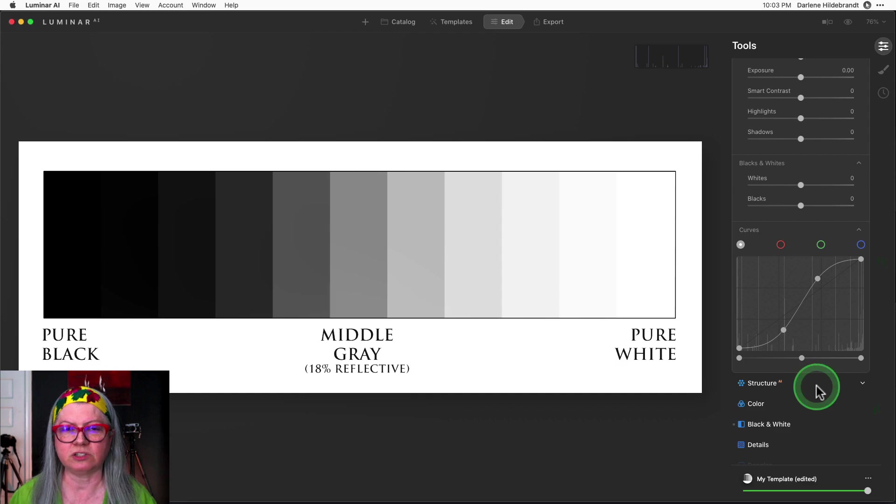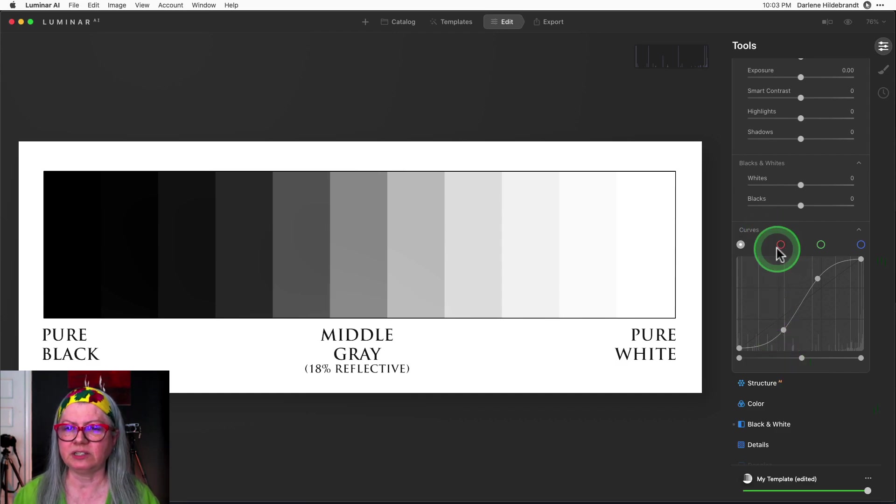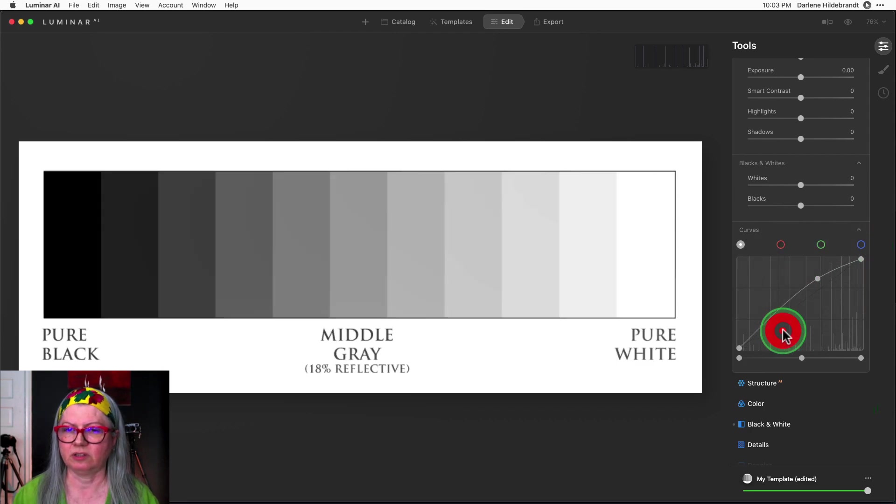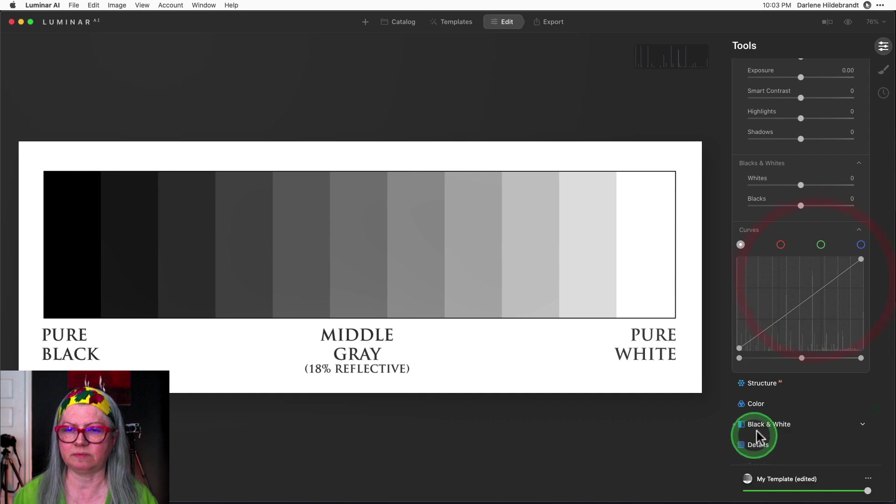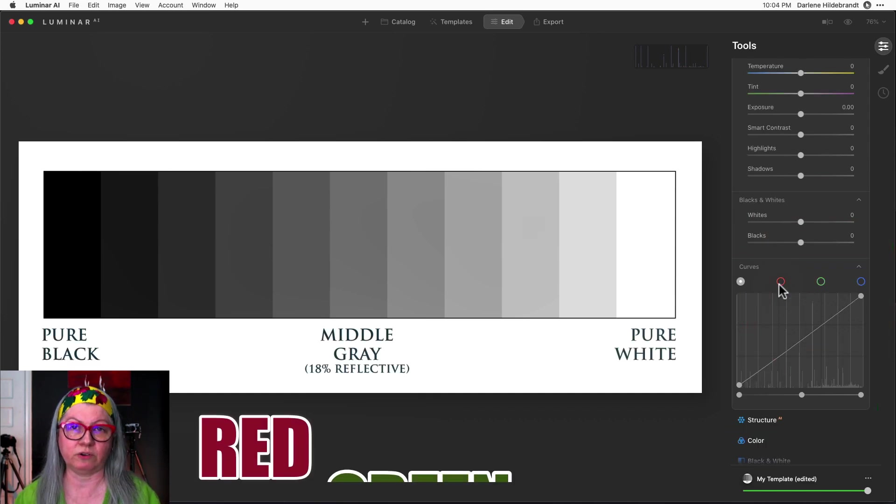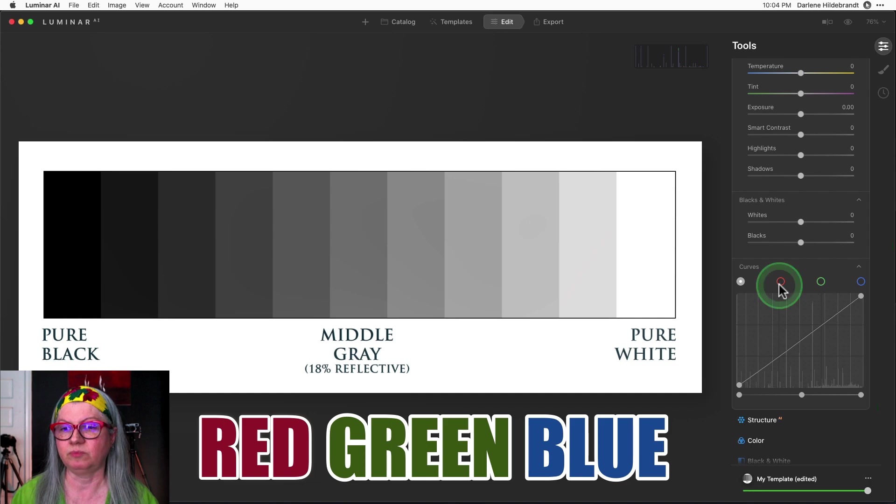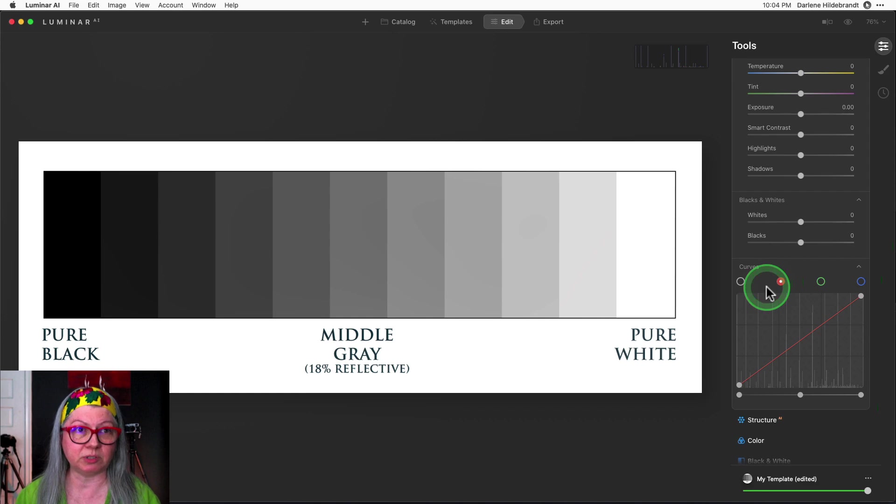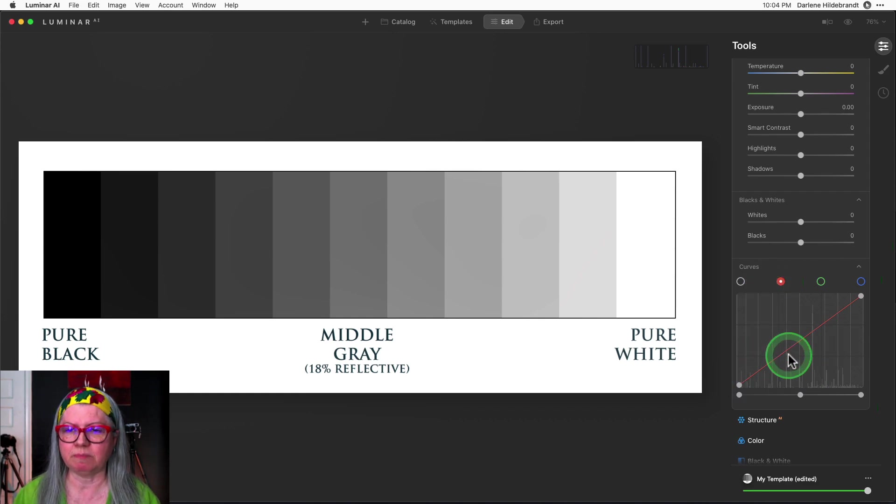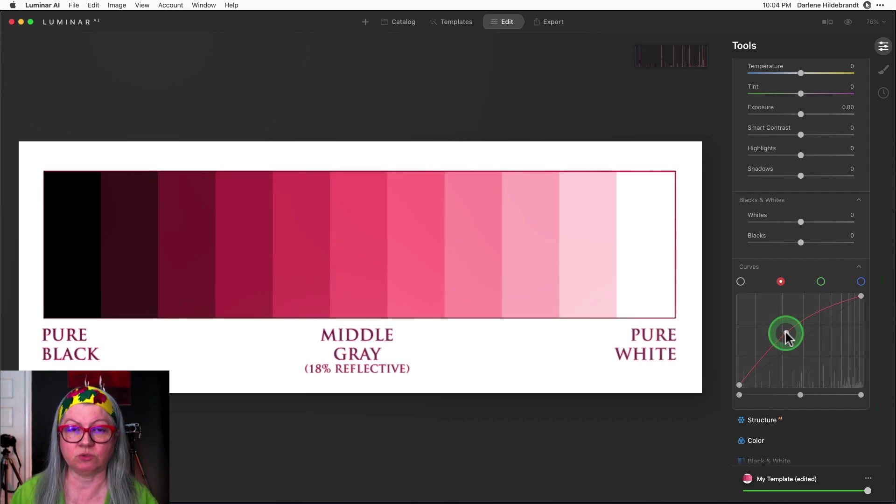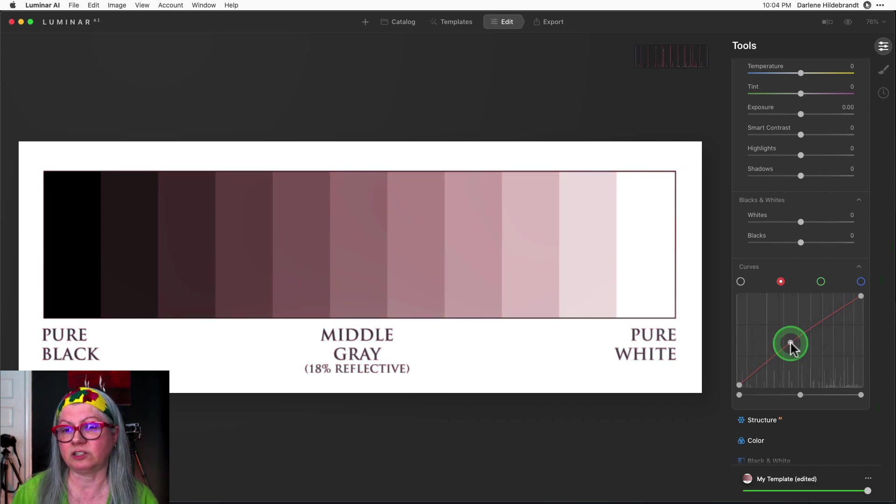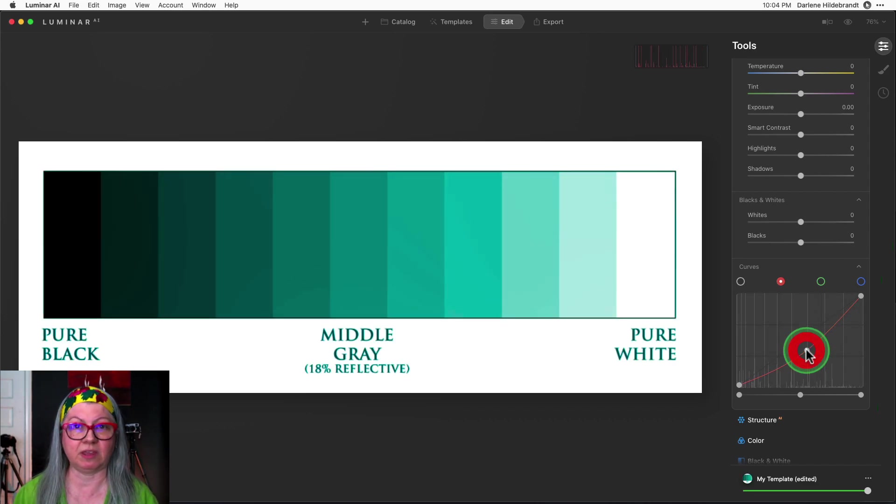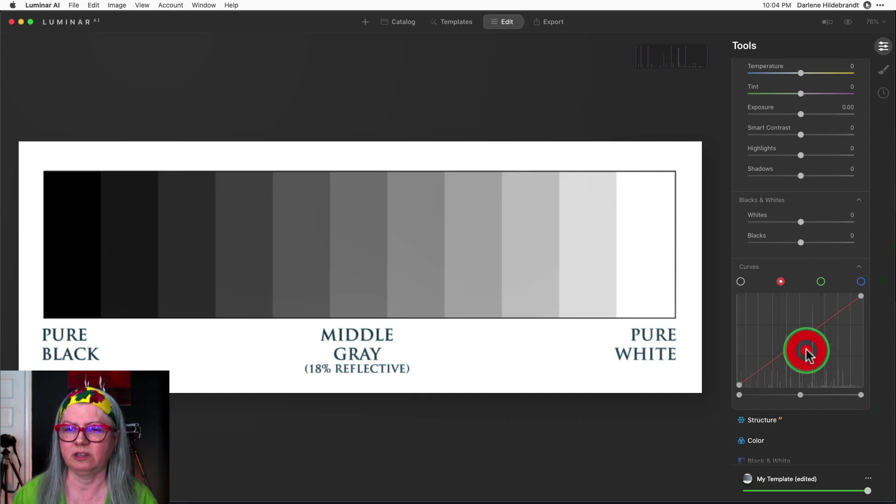Now where things start to get really interesting is that you actually have different colors in the curves as well. So I'm going to undo this. Every color image is made up of three different layers: red, green, and blue. And when you are working with the curves tool you have each of them to work with separately. So the same principles apply but now I'm only working on red. So if I raise the line it goes to increase the red. If I lower the line it's going to decrease red or give me the opposite color which is cyan.